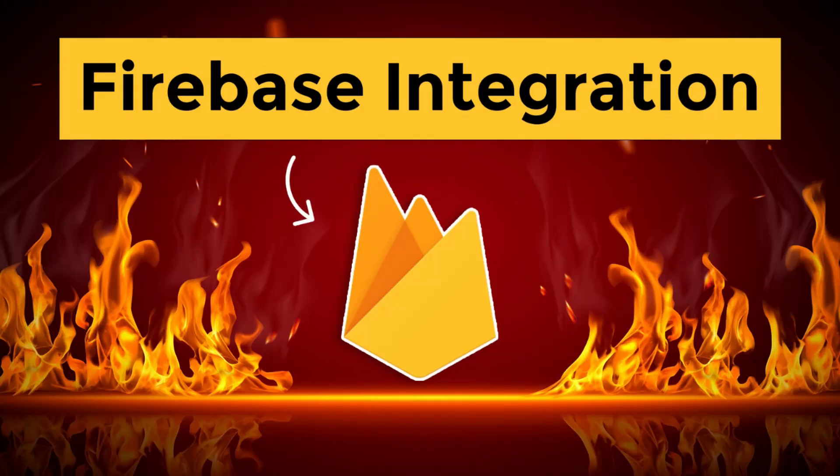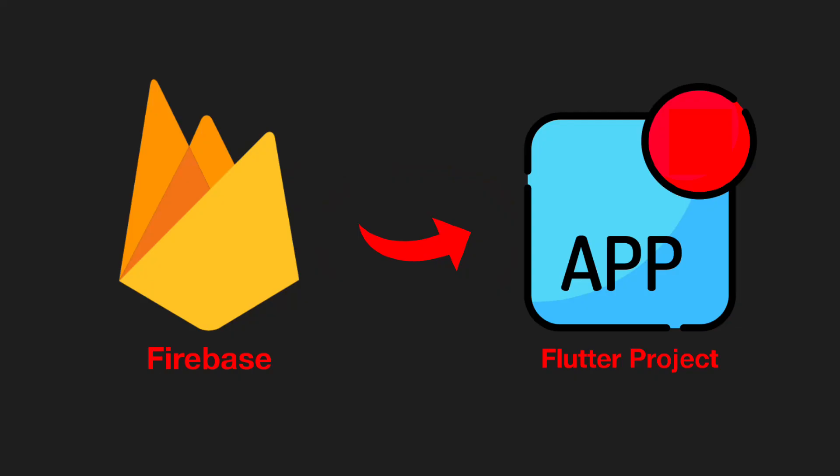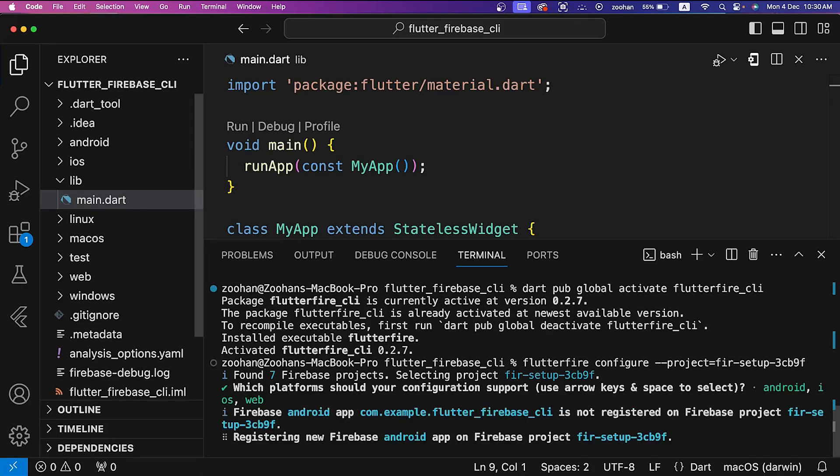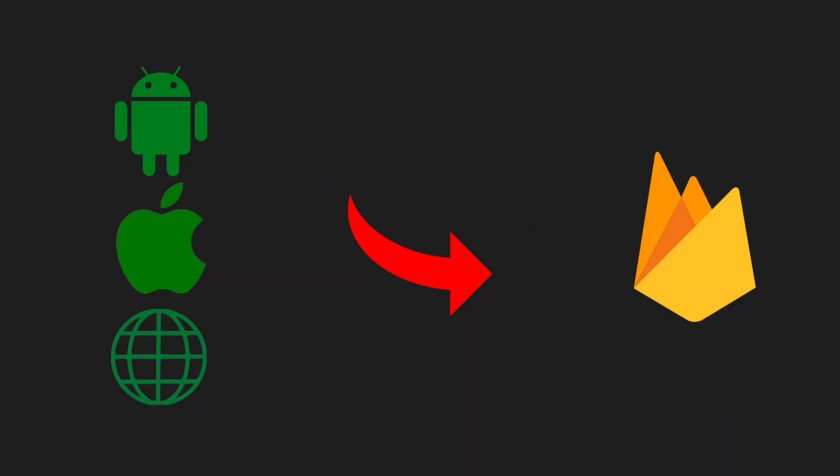In this video I will show you how to integrate Firebase in your Flutter project using Firebase CLI. Firebase CLI is a set of tools that helps in deploying, managing, and configuring various Firebase features and services directly from the terminal. With this, we can integrate all platforms of Flutter like Android, iOS, and web with Firebase at once with some commands on terminal.